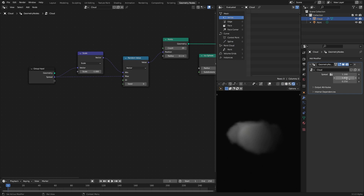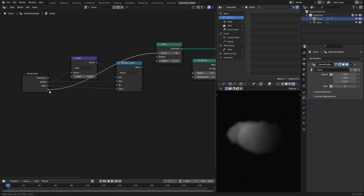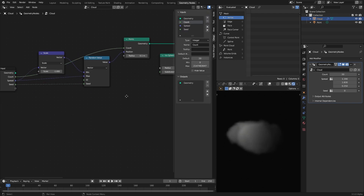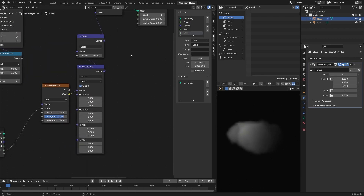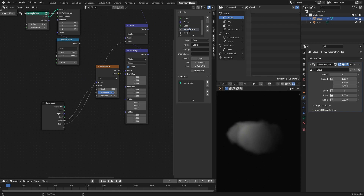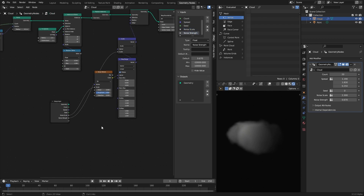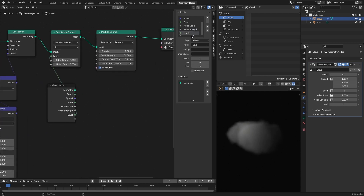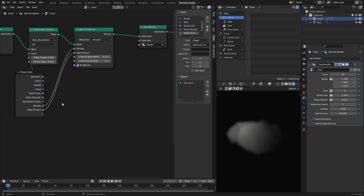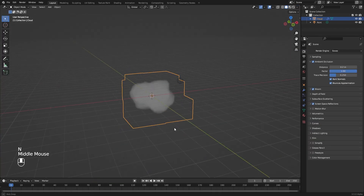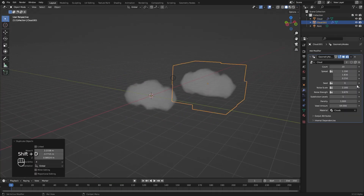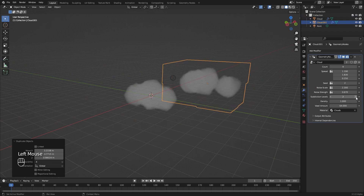Now I extract some other inputs to make this cloud setup easier to use. I can extract the seed value, the number of points, our displacement noise scale and its strength, subdivision levels, cloud density and voxel amount, along with its material. This way you can simply duplicate the cloud object and change these extracted values to get totally different cloud shapes.